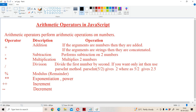The list of arithmetic operators are: plus, minus, star (multiplication), division (forward slash), modulo (percentage), star star (exponentiation), plus plus, and minus minus.